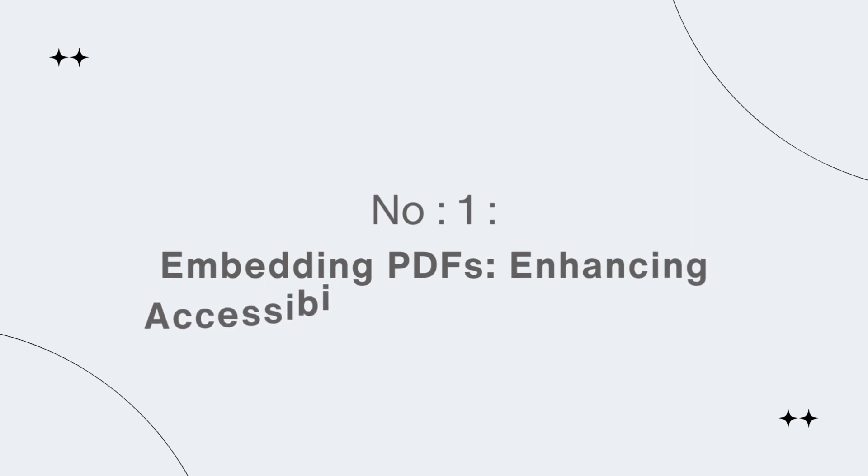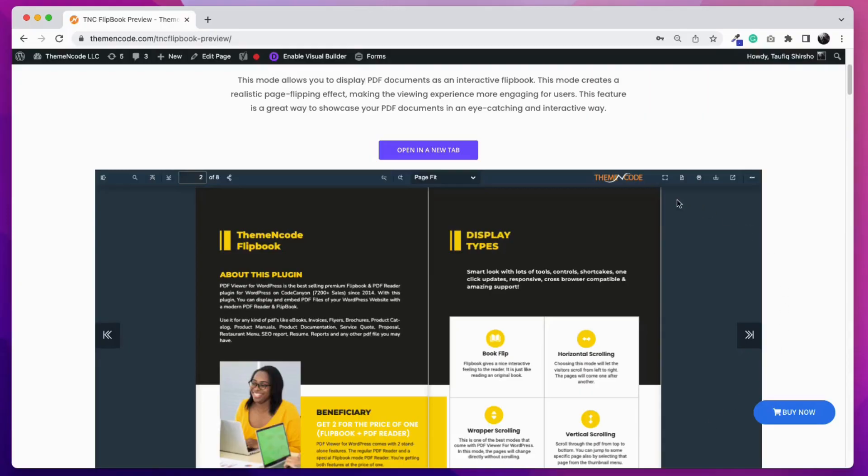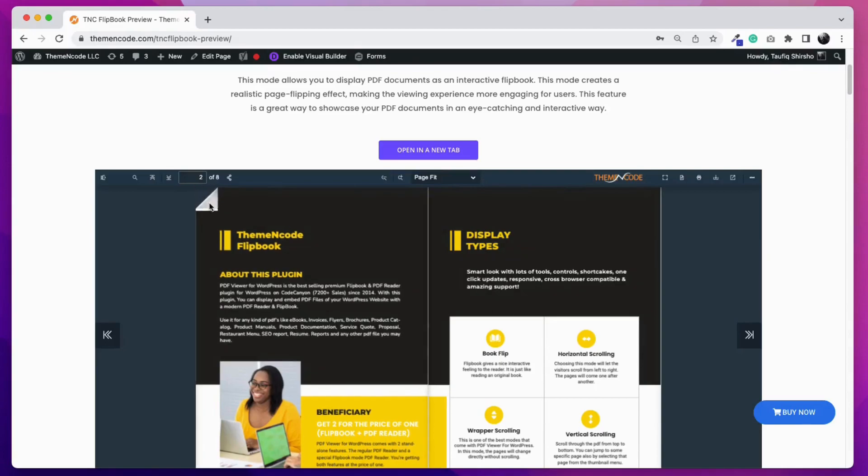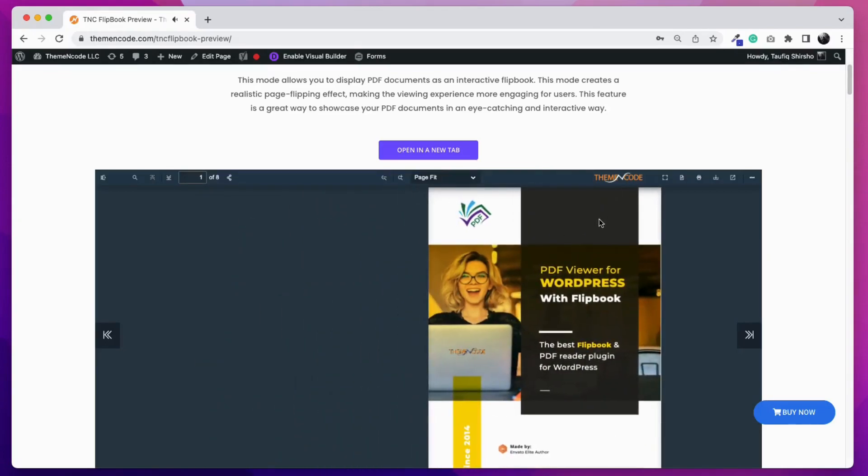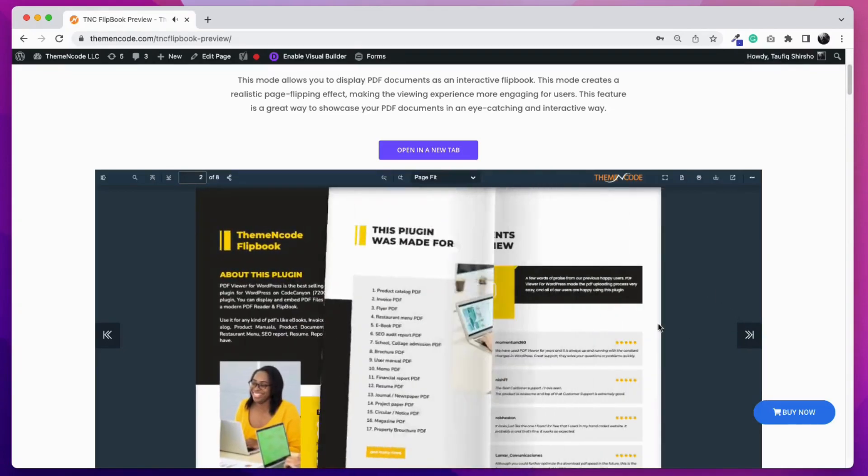Number 1: Embedding PDFs - enhancing accessibility and engagement. An embedded PDF can be read by the visitor by just visiting that web page. Here is an example.